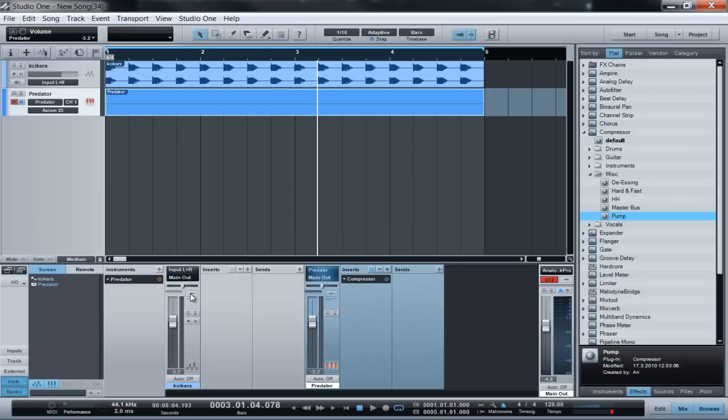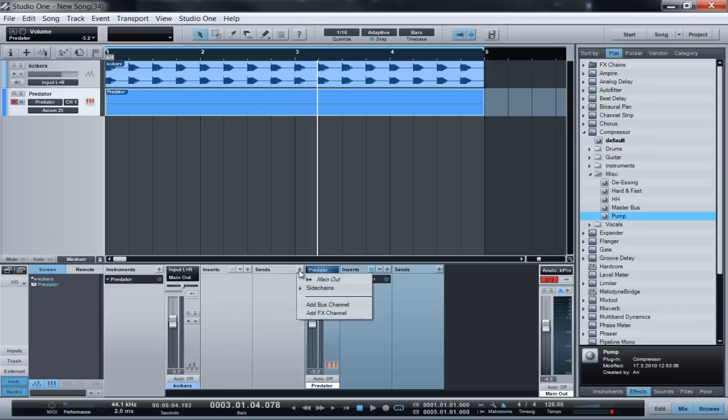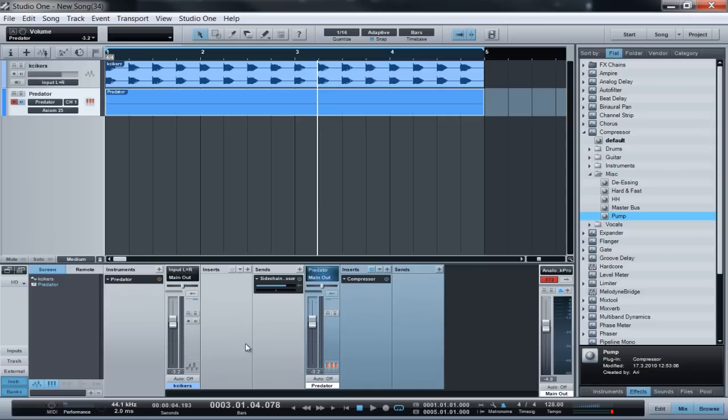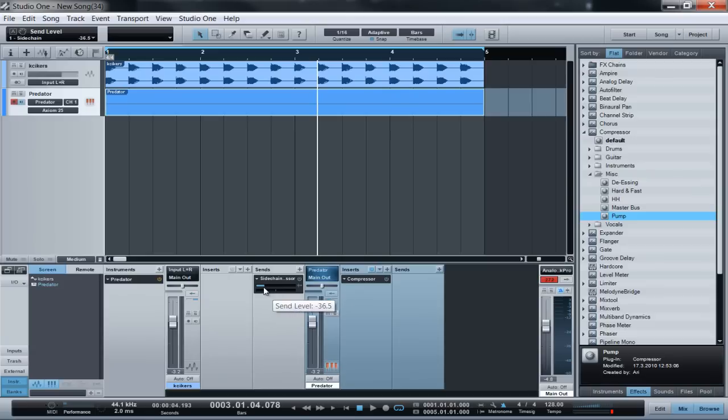So now we have our inserts and our sends. Click the plus sign by the sends, go to sidechain, and make sure you click on where it says sidechain Predator insert compressor. Now this little tab that opens up here inside of your sends is going to control the amount of how much you're going to sidechain.